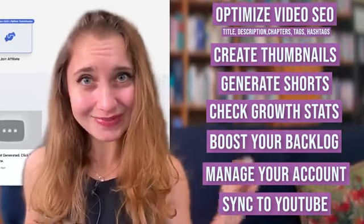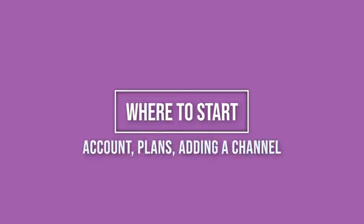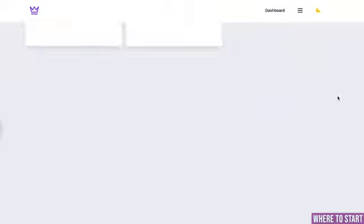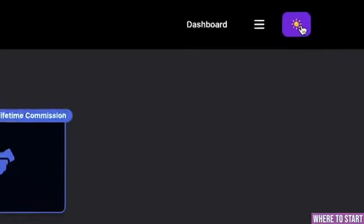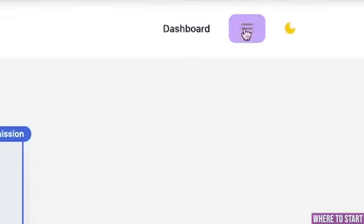Intrigued? Then let's get started. Welcome to my favorite view — my Taja AI dashboard. As you can see it's very clear, straightforward, not much happening here yet. You can always change your view from light to dark mode.